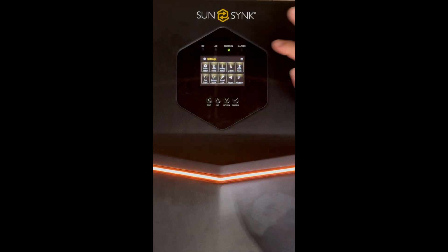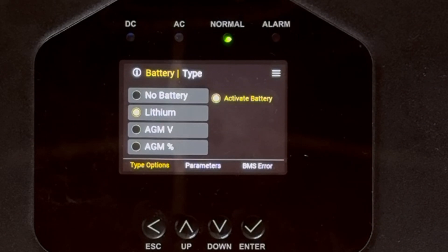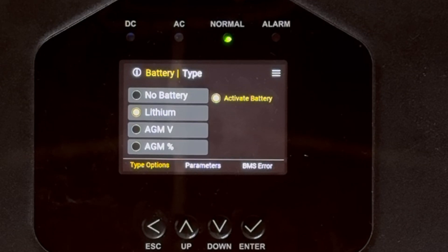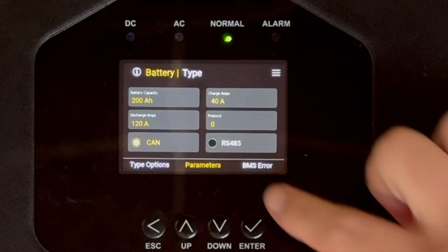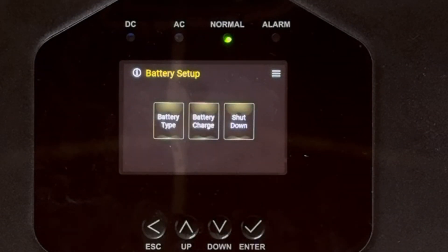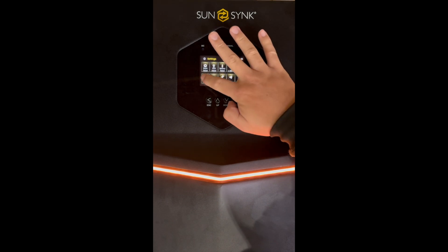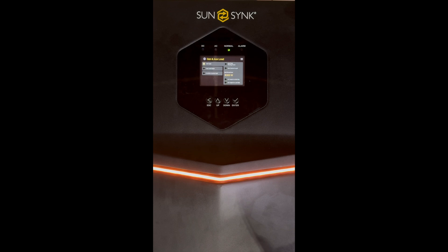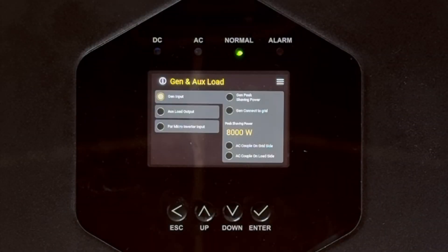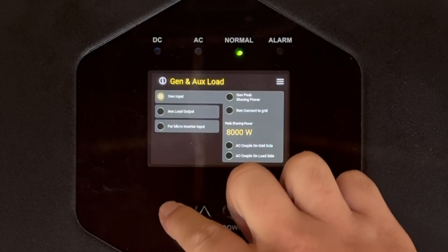Moving on to battery setup — type of battery, shutdown settings — this is very similar to the old system. We've got three functions at the bottom: you choose your battery type first, then your parameters for charge and discharge, and then the BMS error option — if you want an error to show up as a fault in the inverter. That's really simple. We've obviously also got auxiliary load, which is also similar to the old system. A lot of these functions are the same as before — we've just changed the colour and made it more user-interactive.